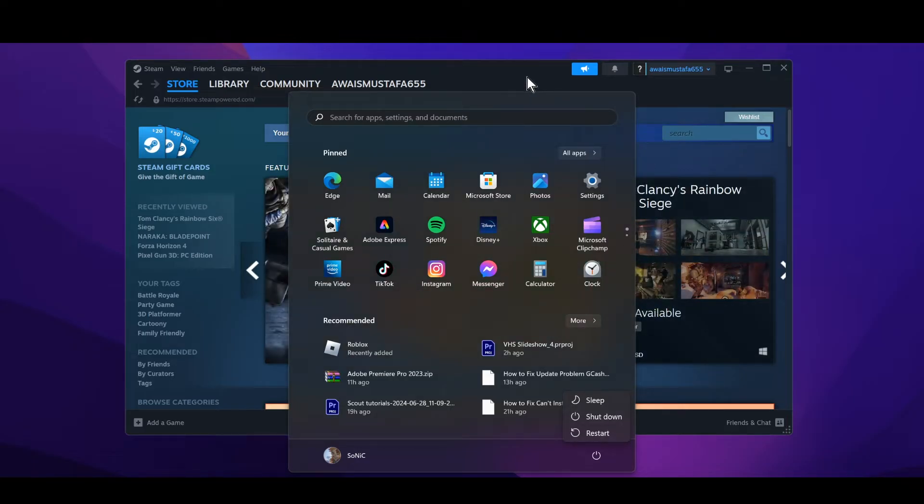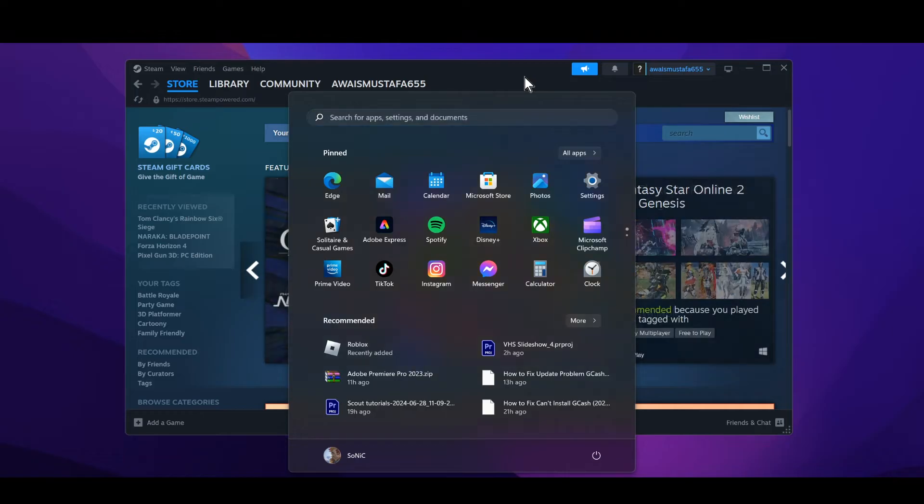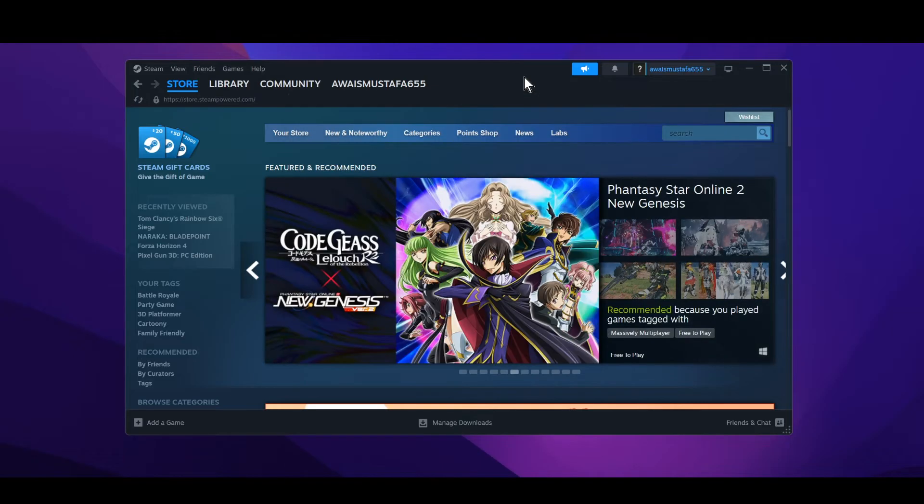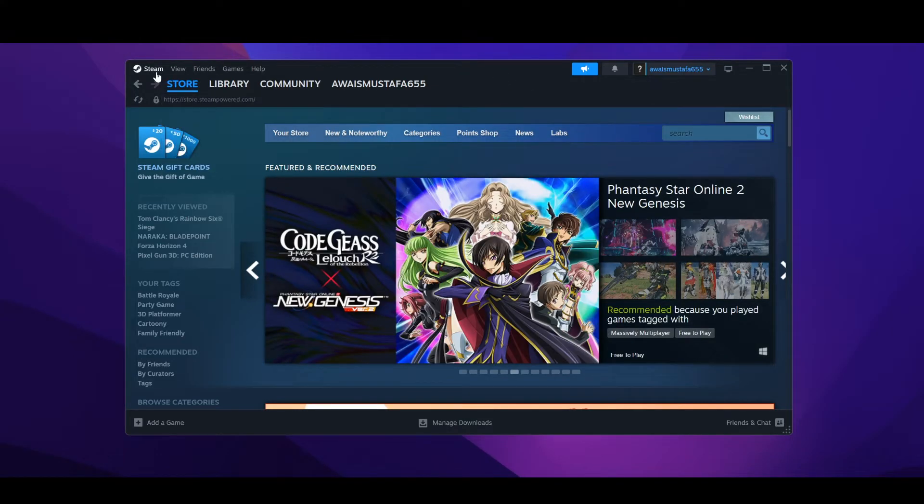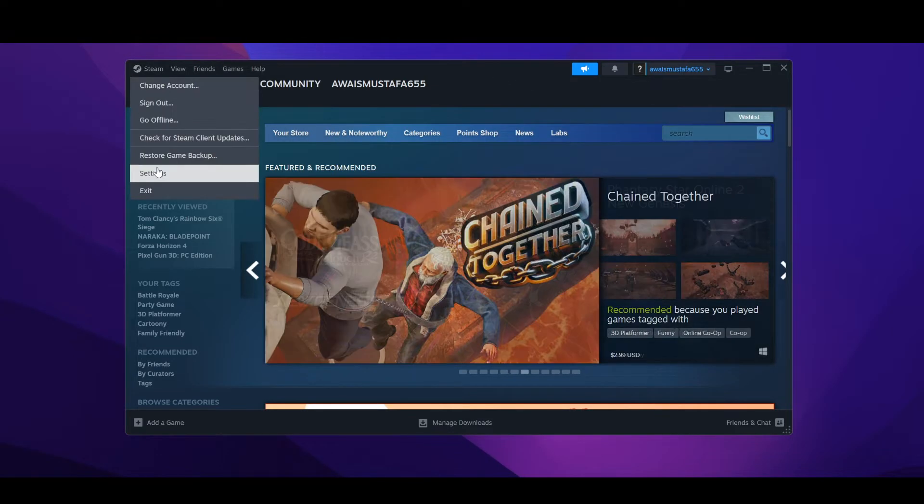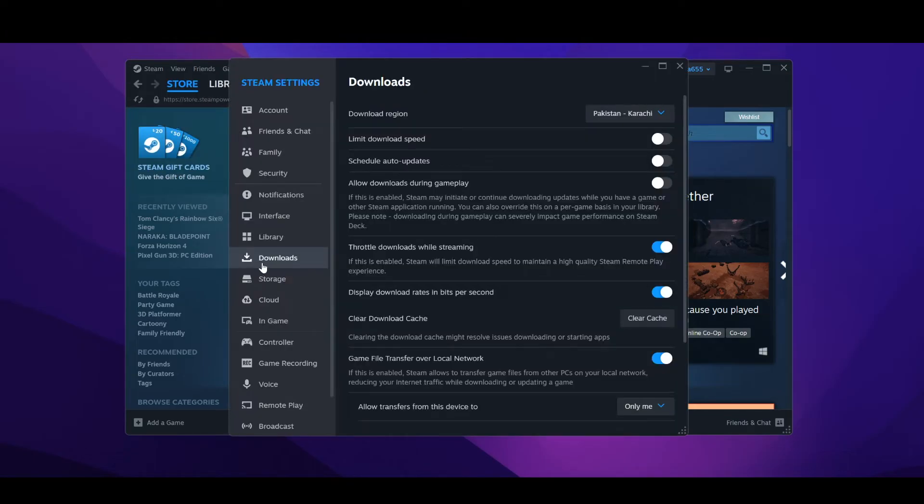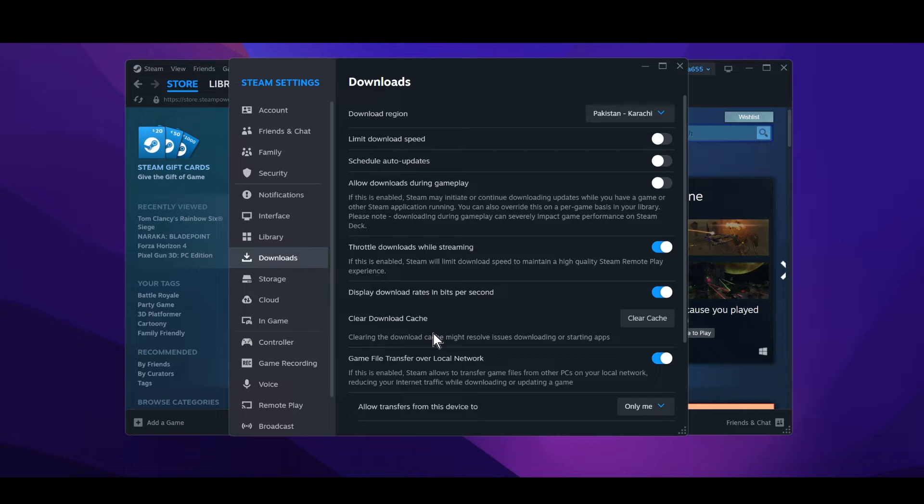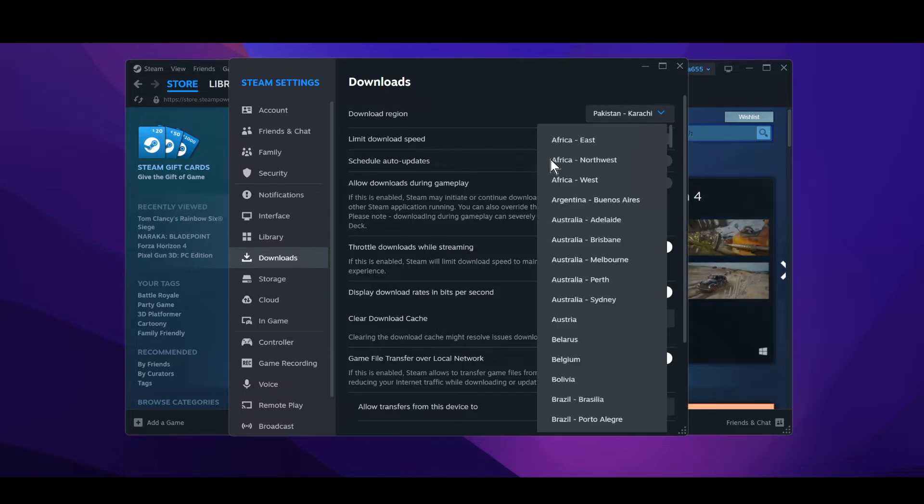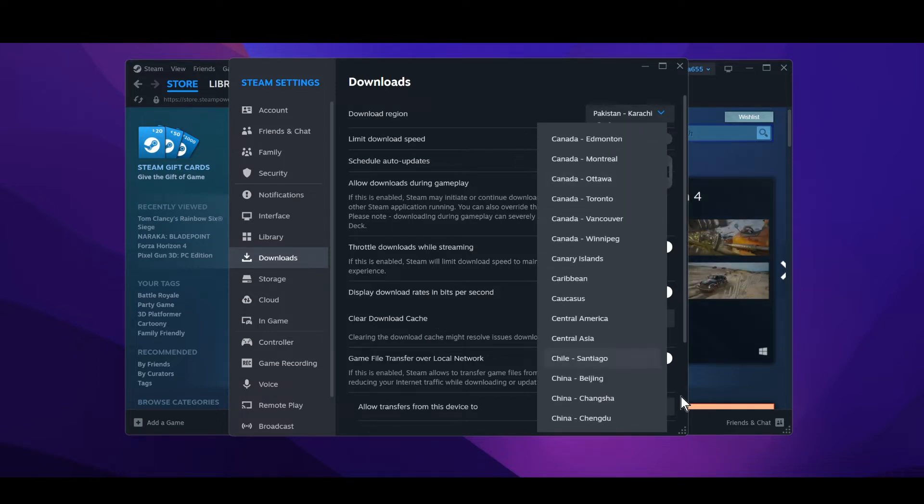Now if the issue didn't resolve, what you need to do is head over to your settings and go to the downloads and make sure to clear the download cache. At the same time try to change your download region to any other location that you like, and then try to relaunch your Steam again and see if that issue is resolved or not.